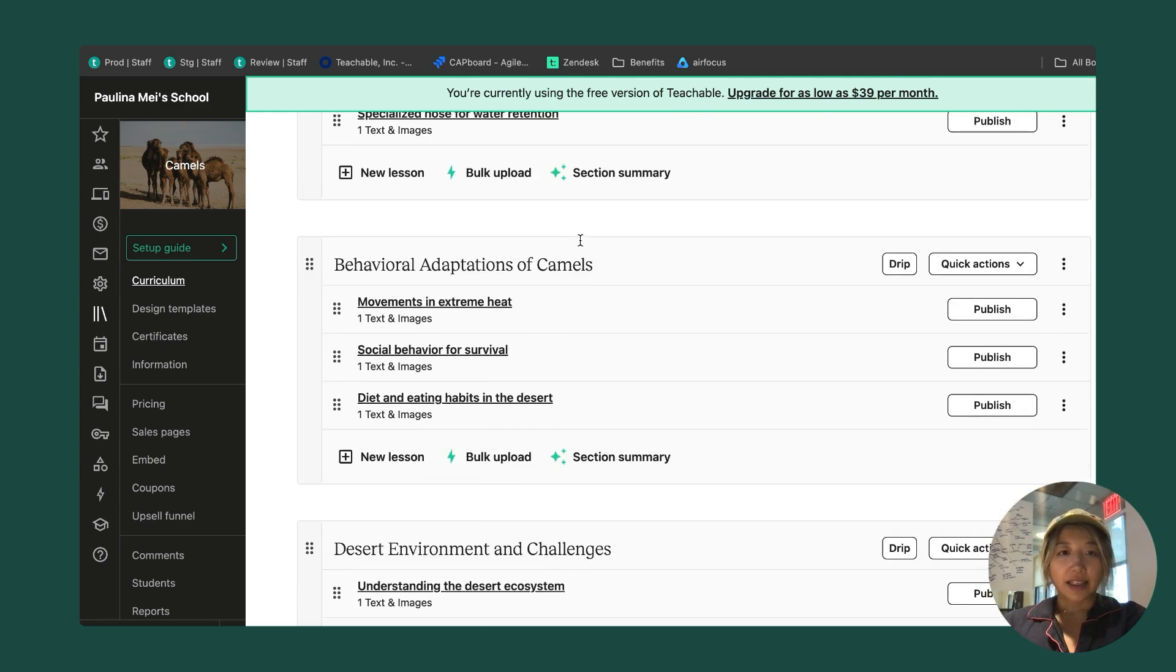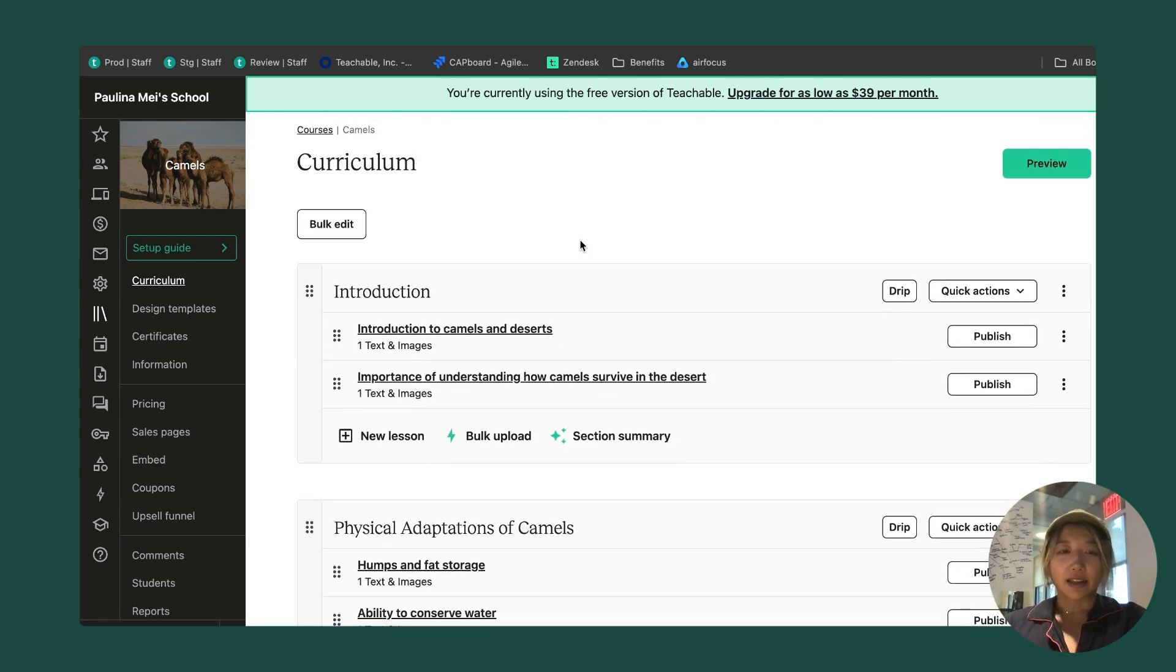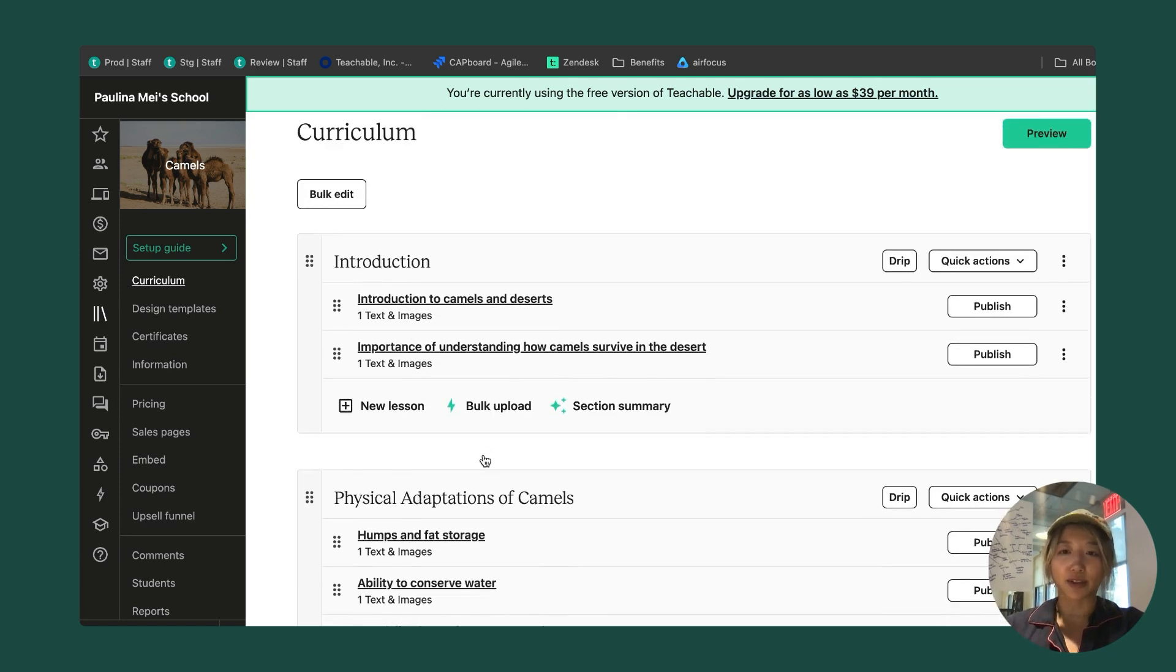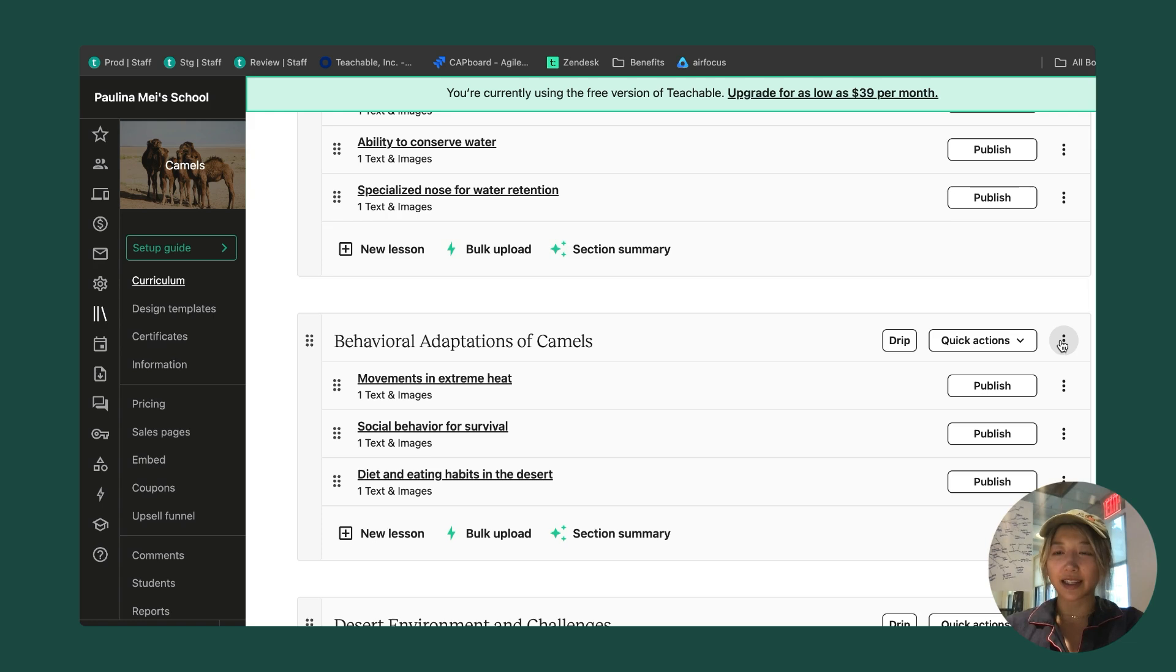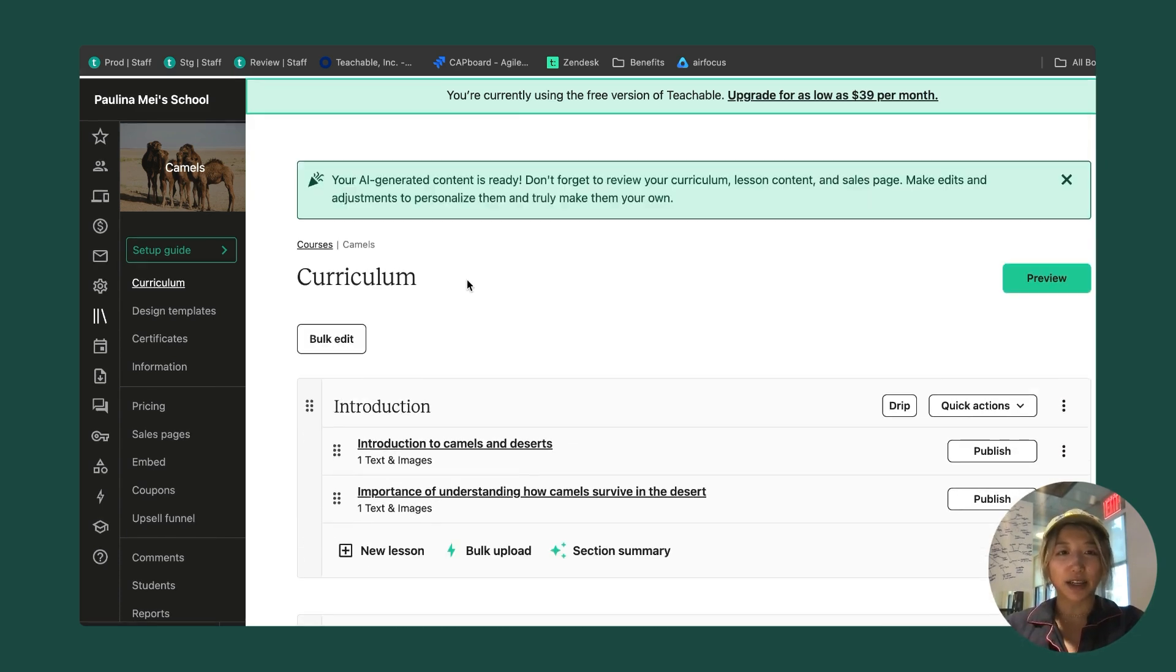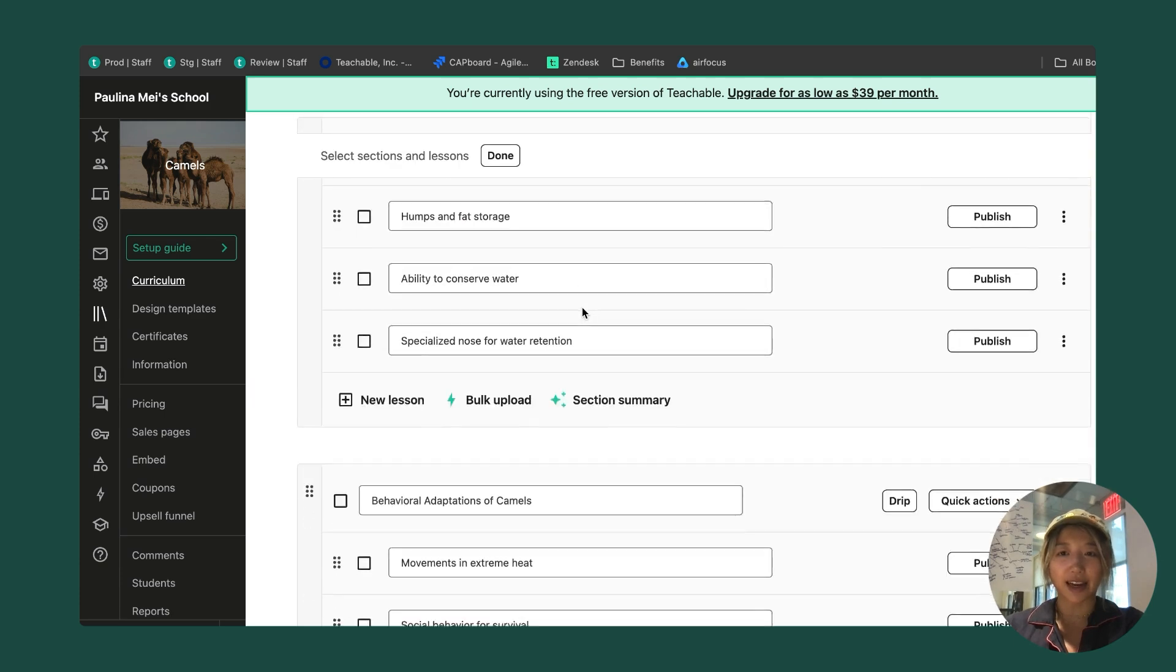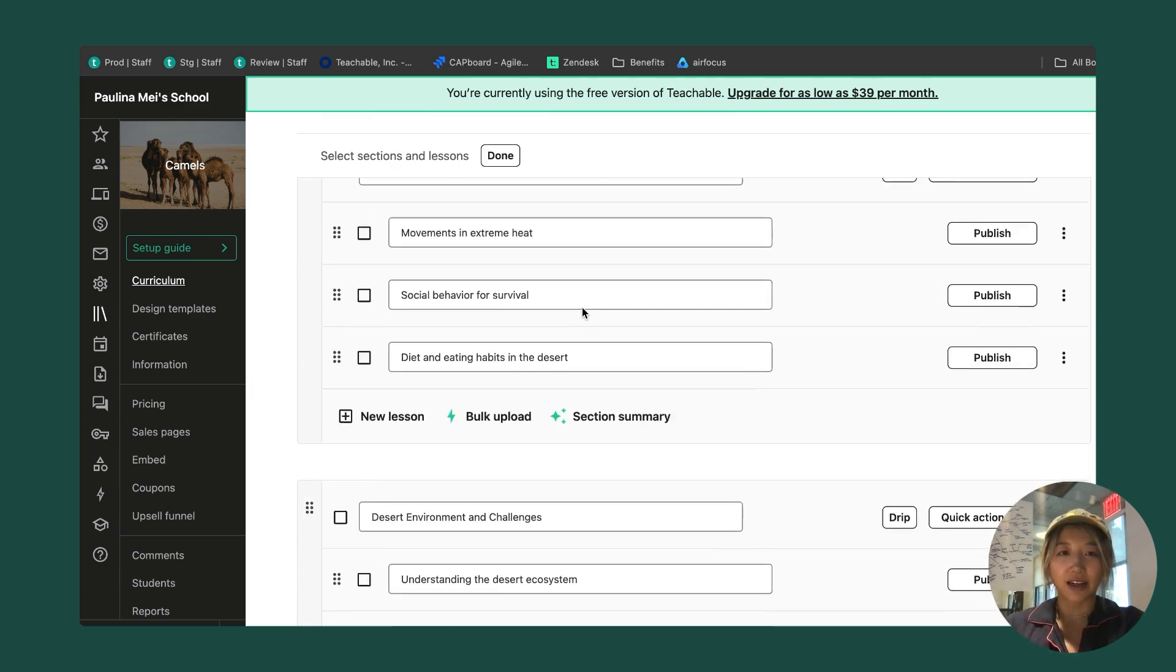Let's say that I love how everything looks except this behavioral adaptations of camels. I don't like this section. There's a couple of different ways that I can get rid of this. I can click on this kebab menu here and delete this whole section. This would delete the section and the three lessons under it. I could also click on bulk edit, which allows me to edit everything in here.